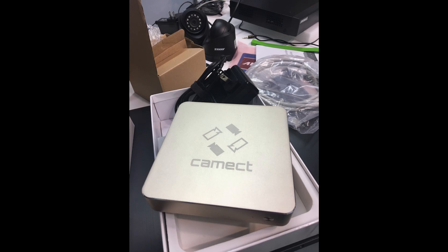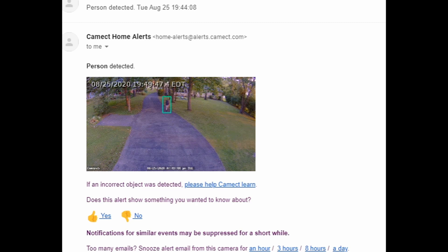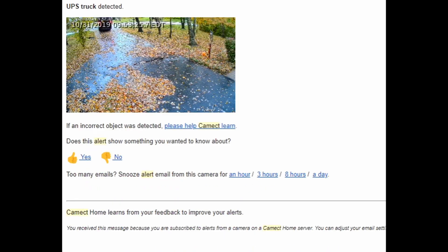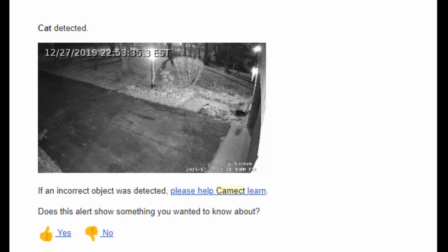One of the great things about this Cam-Act system is that all the information is stored within the Cam-Act unit — it is not stored on offline servers anywhere. You get little notices: it picked me up coming down the driveway, so you get a notice that says a person was detected. It also picks up other objects — for example, here is a UPS truck as it's leaving my driveway. You have the ability to help Cam-Act learn, so if it misidentifies something, you can let it know, or if it identifies something correctly, you can also let it know.